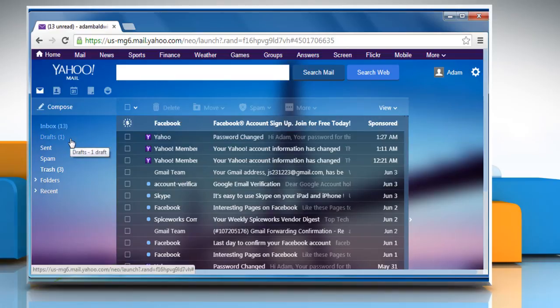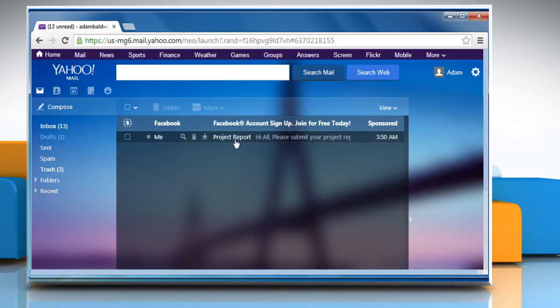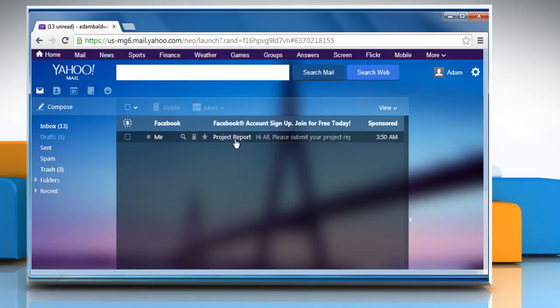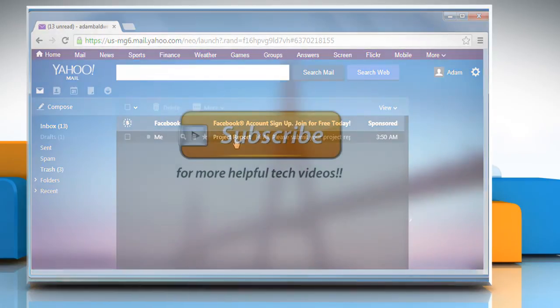Yahoo Mail saves the email message in the drafts folder and displays the folder's contents. Hope this was easy to follow! Thanks for watching!